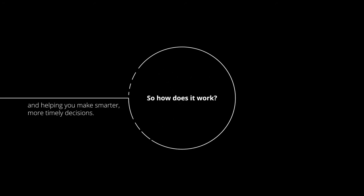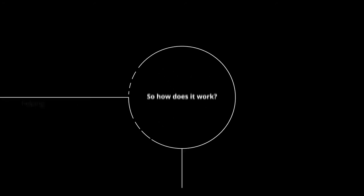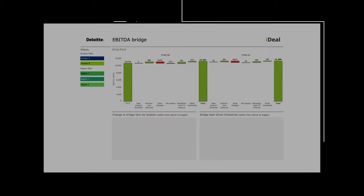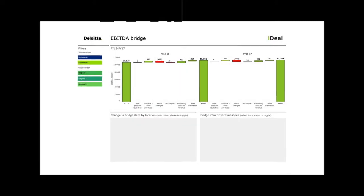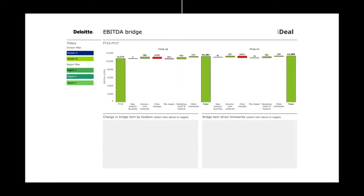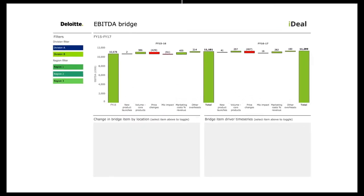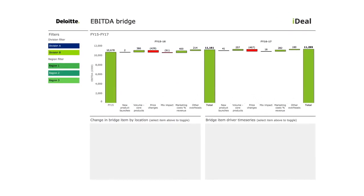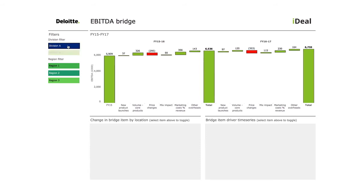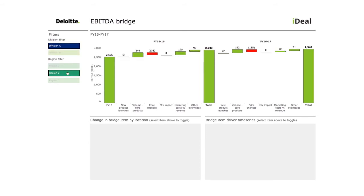So, how does it work? This is a typical ideal visualisation presented in Tableau. It shows a profit bridge of a global business with the key business drivers from sales volume and new product launches to the efficiency of marketing spend. By clicking on each driver, you can explore the data further.